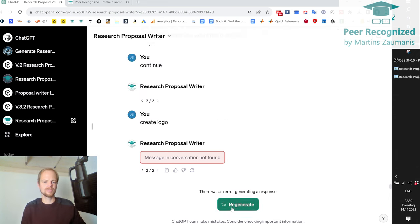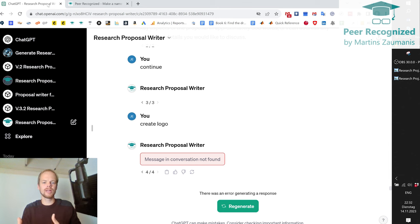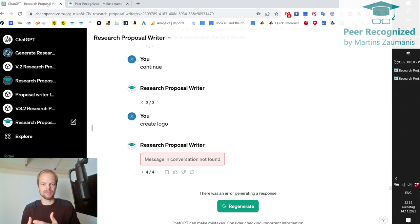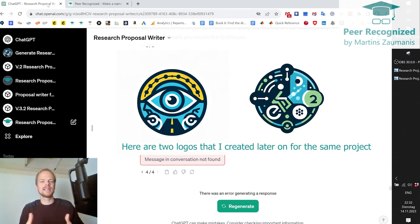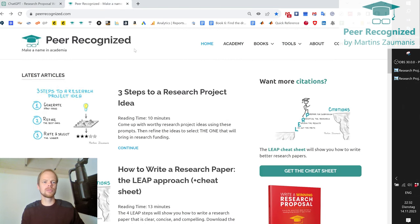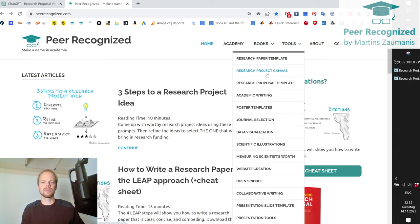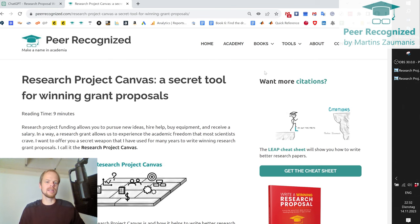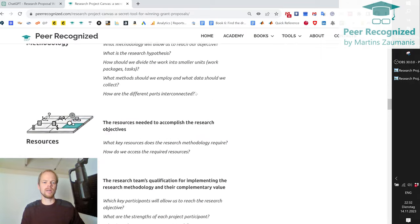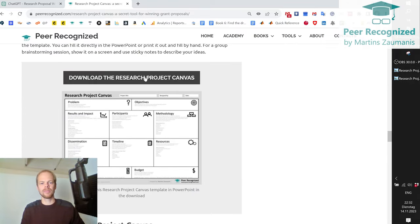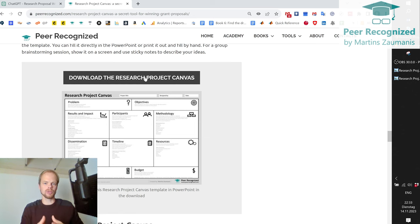There seems to be a glitch in the system when trying to create the logo, but that would have been the last step — it would create a logo, and sometimes it's better than other times, but at least it can serve as good inspiration. The last thing I want to show you is how to download the research project canvas. You need to go to peerrecognized.com, go to tools, then research project canvas. You can scroll down and find a way to download it, edit it the way you like, and use it as the input for writing your research proposal draft in ChatGPT.